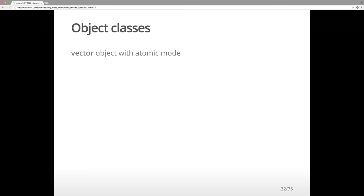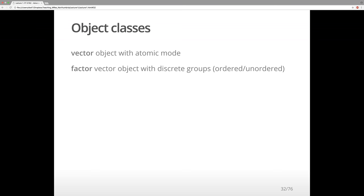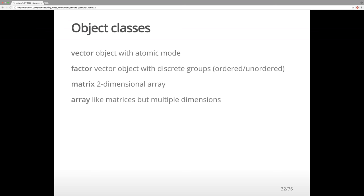So we have vectors, which are objects with an atomic mode. We have factors, which are vector objects with discrete groups — they can be ordered or unordered, such as categories of male or female. You might also work with a matrix, which consists of rows and columns and is a two-dimensional array. Arrays can have multiple dimensions. And we have lists, which are vectors of components.